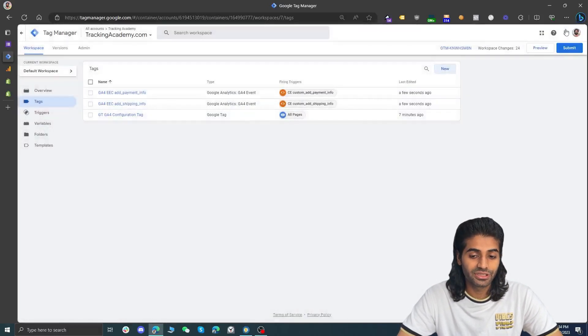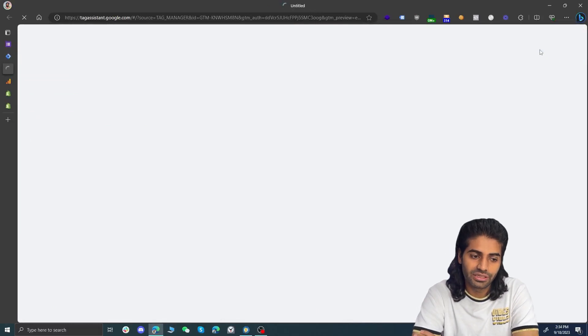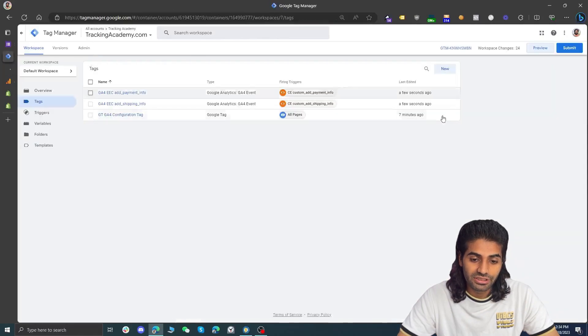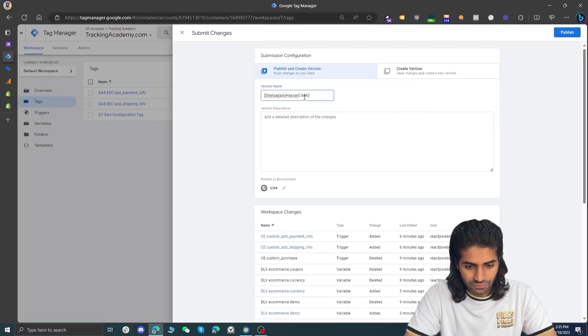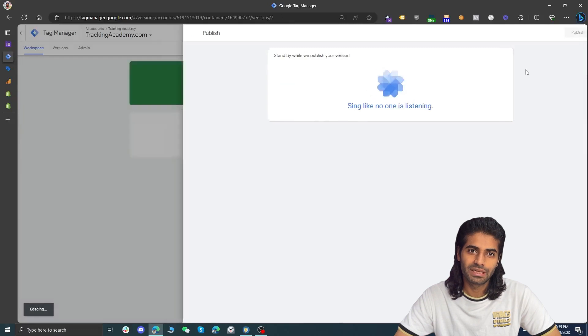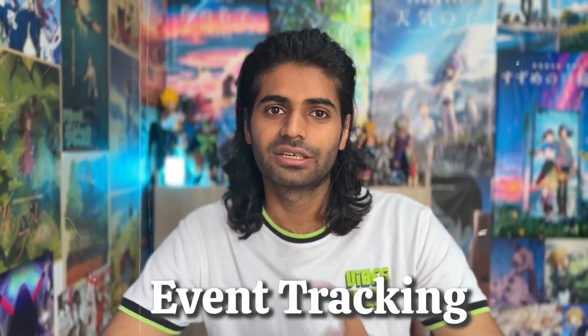Once the developer has added the data layer, you can test everything using the preview mode of Google Tag Manager to see if everything is working. Once you confirm all the events are triggering correctly, you can publish the Google Tag Manager container so all the changes go live and are not in draft mode. Unfortunately I do not have access to a Shopify Plus account so we can't do any testing here, however following the directions mentioned in the video will help you track all of these events on a Shopify Plus account. If you are looking for more details on GA4 event tracking, you can refer to the link provided.